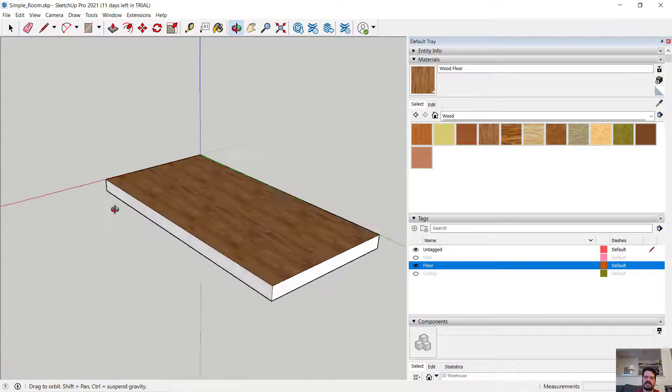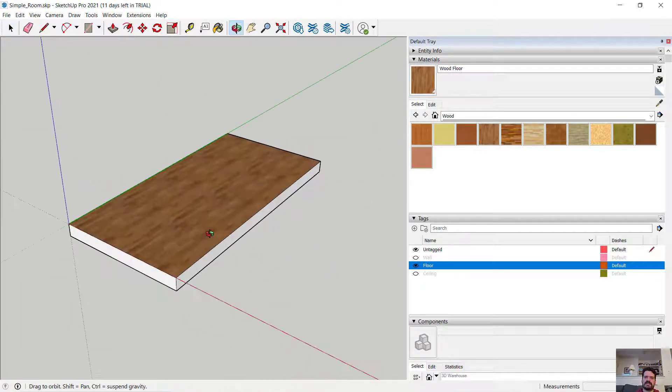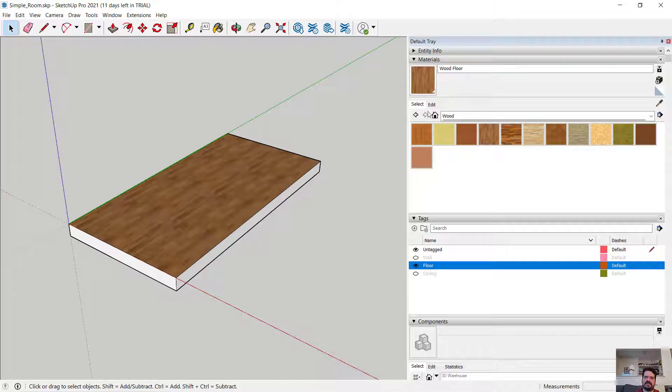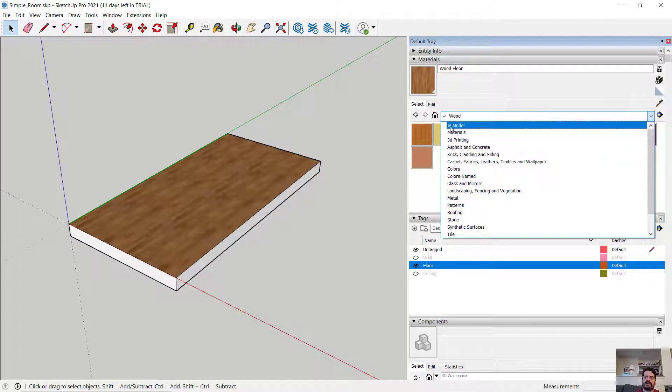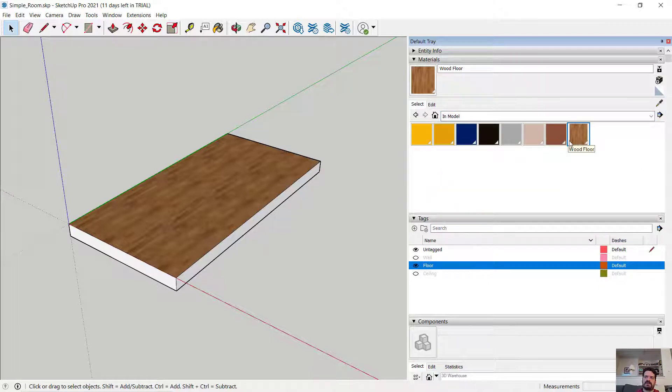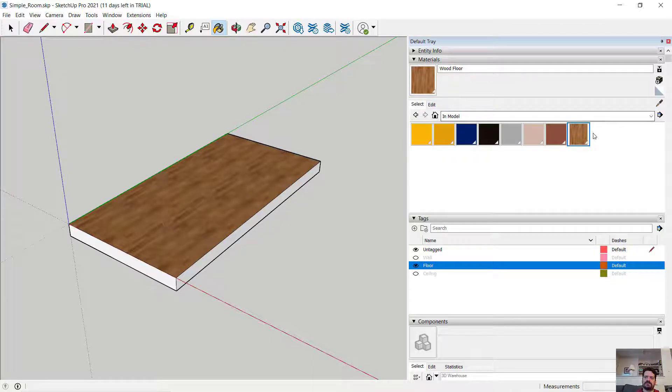Not to the rest of the object, but just to that selection on top. And if I were to look now at my material tray and look in model, I see that in addition to these solid colors, I have my wood floor.